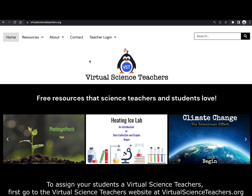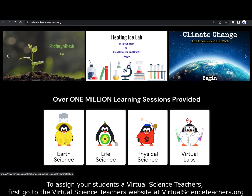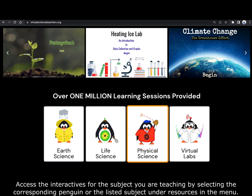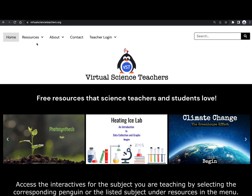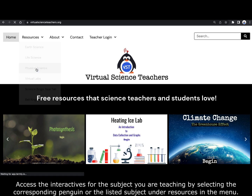To assign your students a virtual science teachers interactive, first go to the virtual science teachers website at virtualscienceteachers.org and access the interactives for the subject you are teaching by selecting the corresponding penguin or the listed subject under resources in the menu. For this example, I selected physical science.